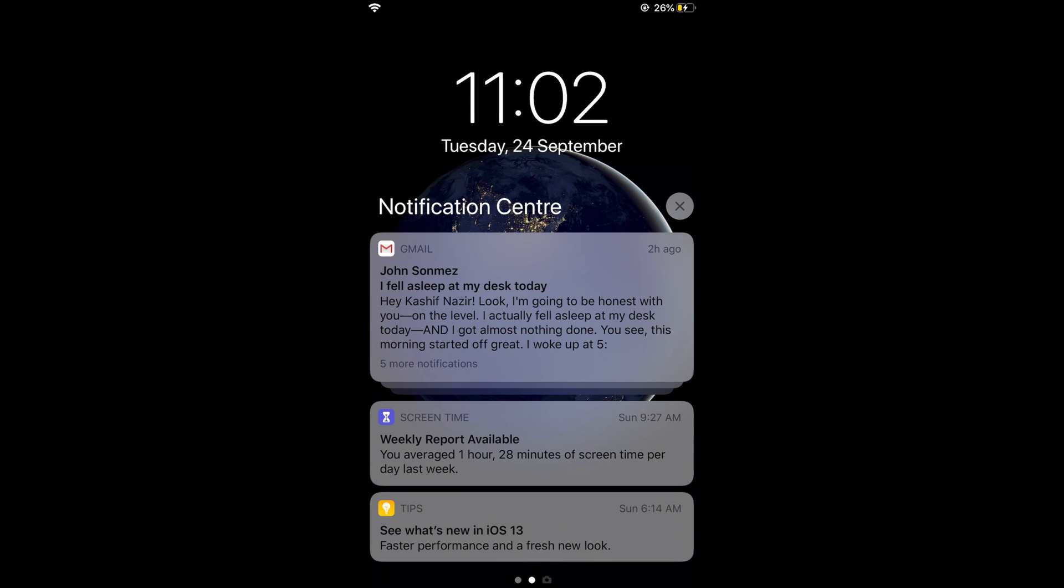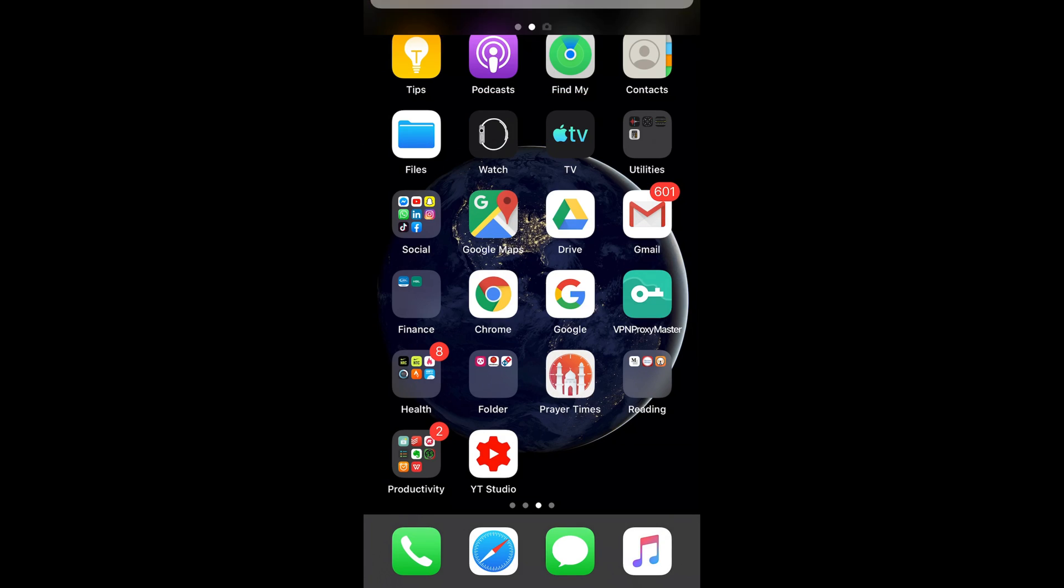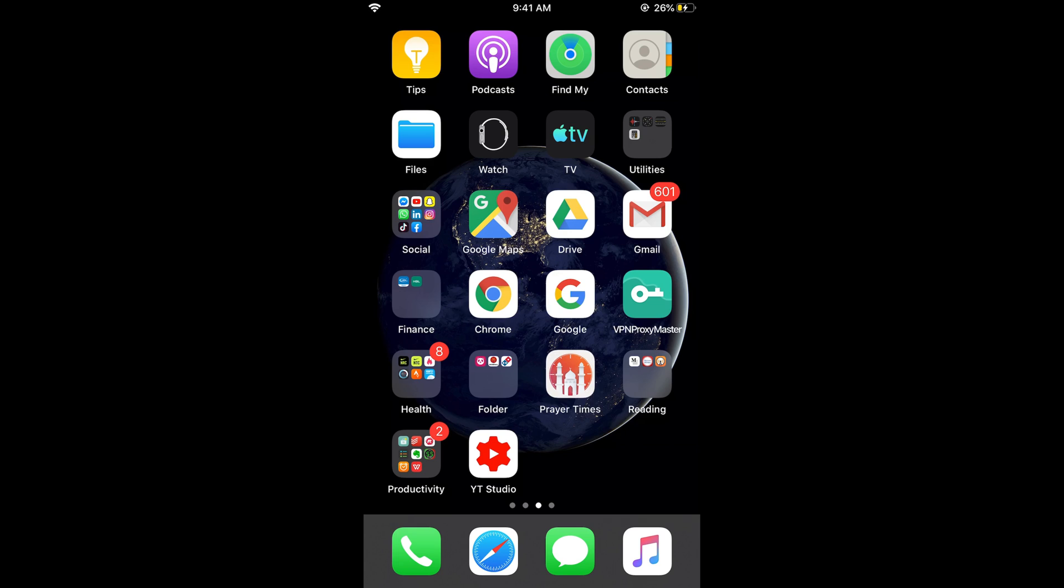If you want to avoid that and keep your privacy, you only want to see from whom you got the message without any preview or the whole message being shown on the lock screen. What you need to do is go and open your Settings.